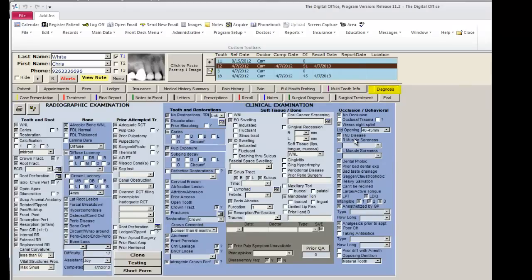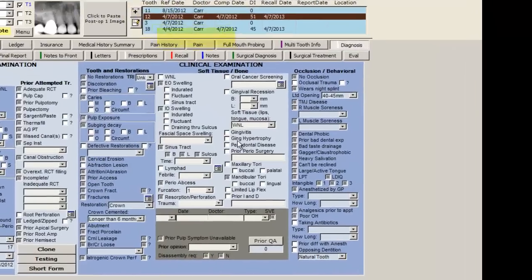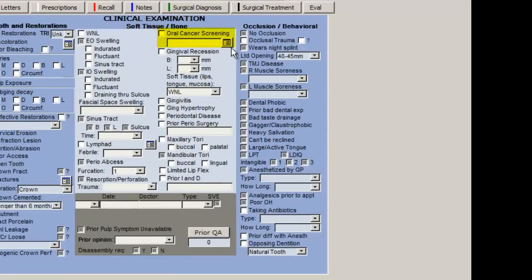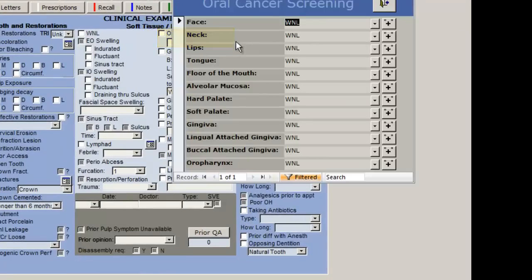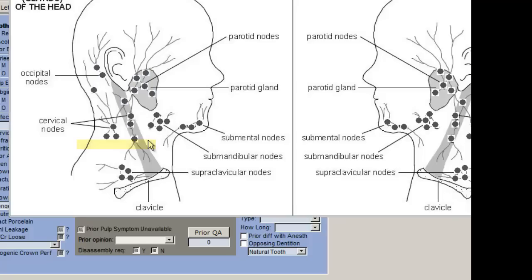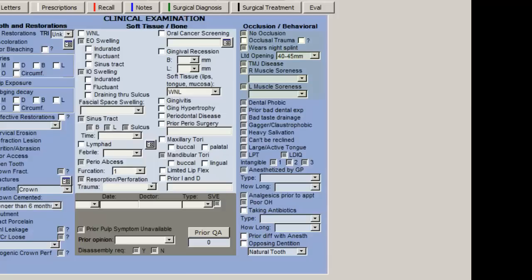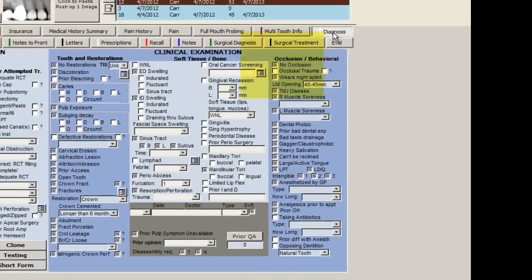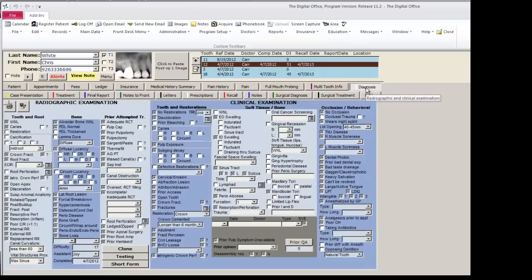The next step in the flow is to go to the diagnosis page. At this point, you are just going to conduct a general soft tissue exam, and this includes oral cancer screening, lymphadenopathy, and muscle mastication. Later on, we will do a much more detailed examination.